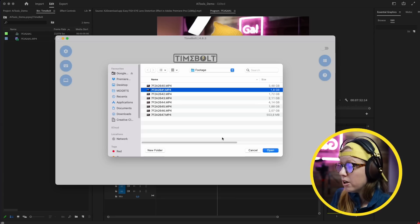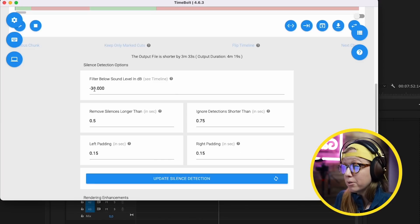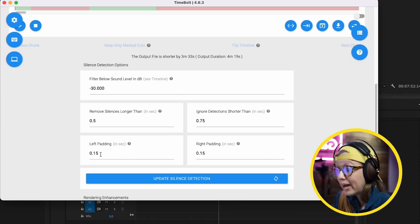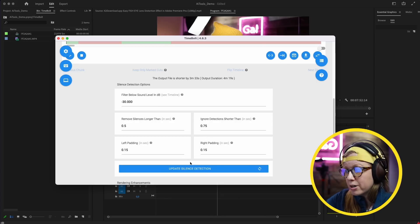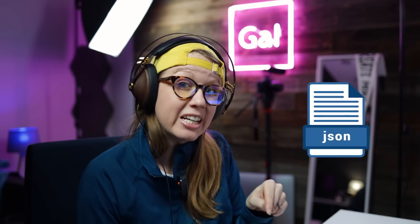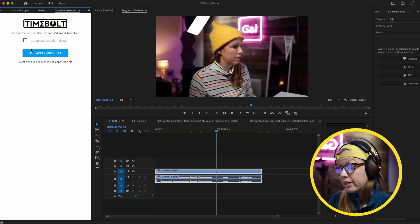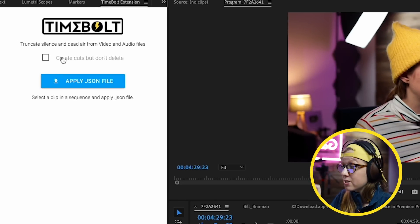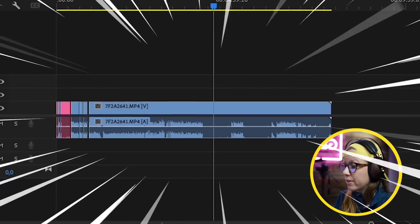The way it works is you select your video and audio file and press open. As you scroll down, you can see the red parts are the areas that will be removed — the unnecessary silences. You can make adjustments: filter below a certain decibel, add padding, and ignore detections shorter than a certain amount. Play around with those parameters, then update the silence detection and select save timeline cuts. This outputs a JSON file to save all the cuts. From Premiere Pro, open up the Timebolt extension — which you install while Premiere Pro is closed.